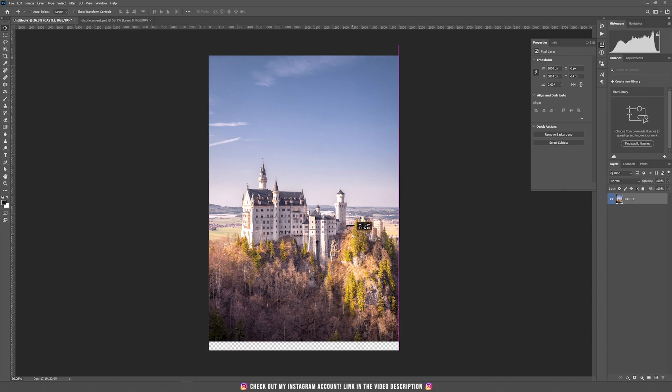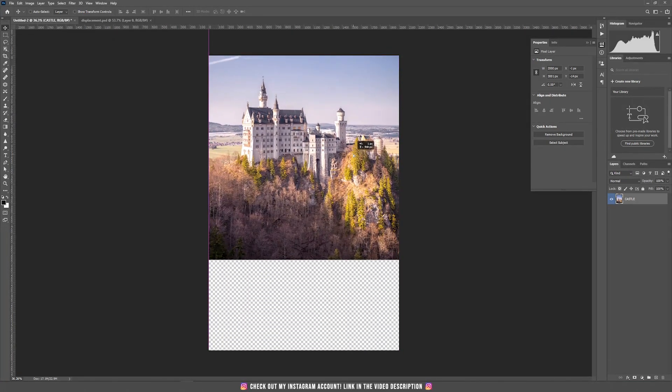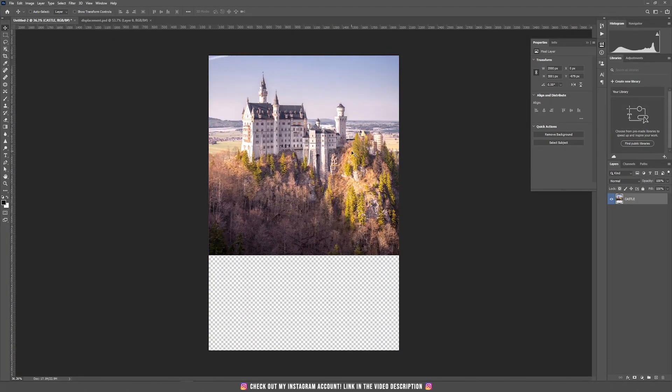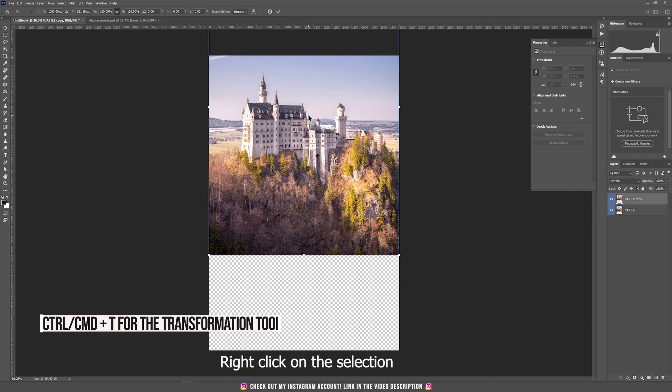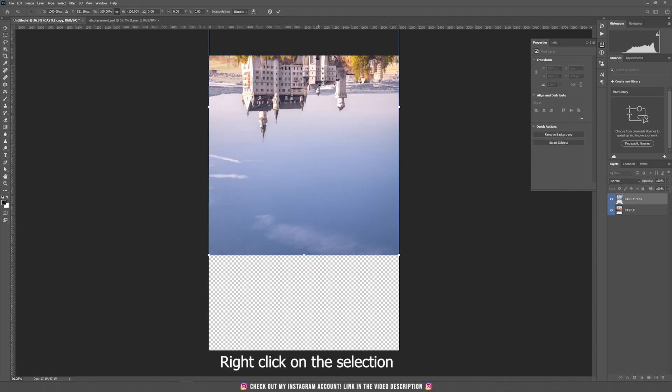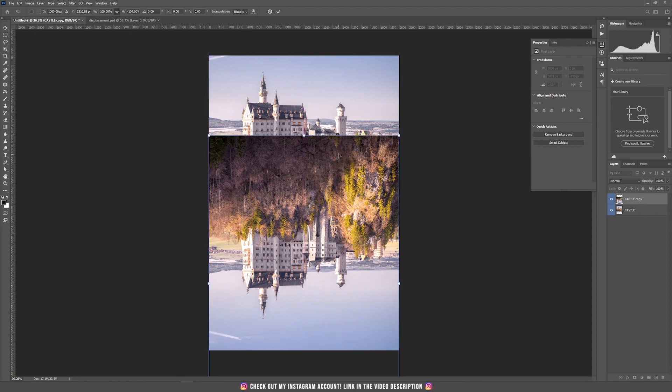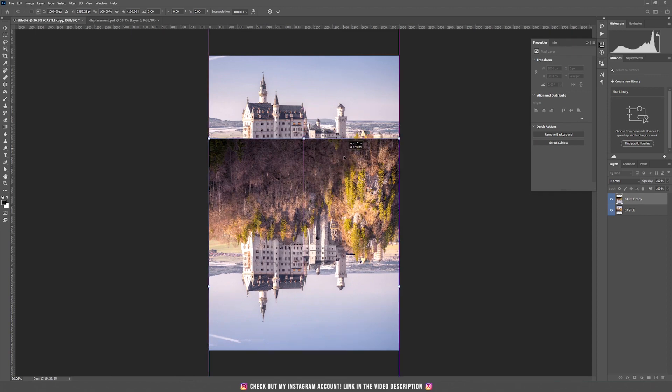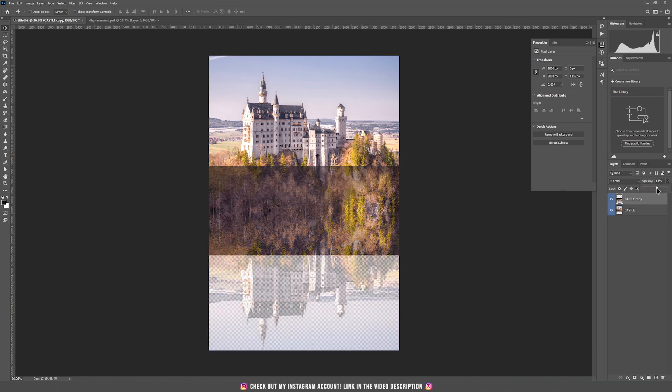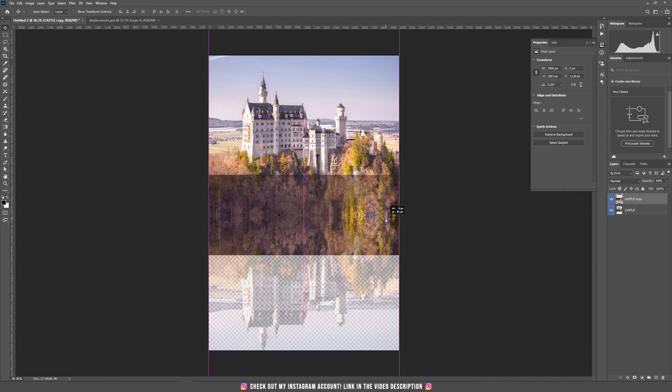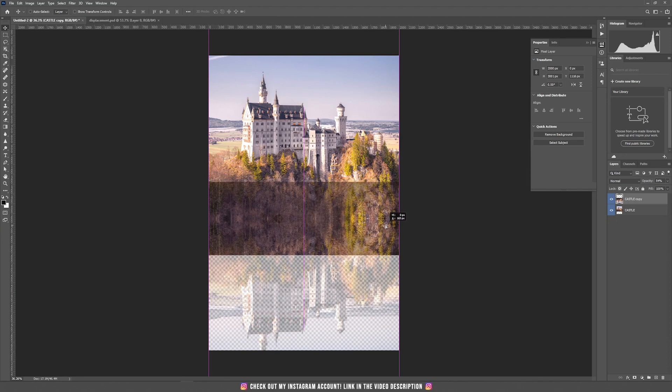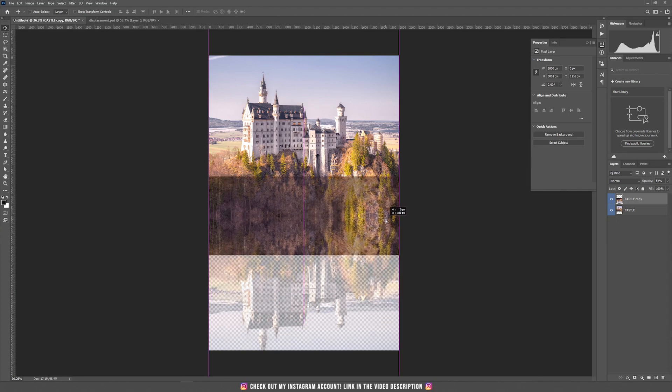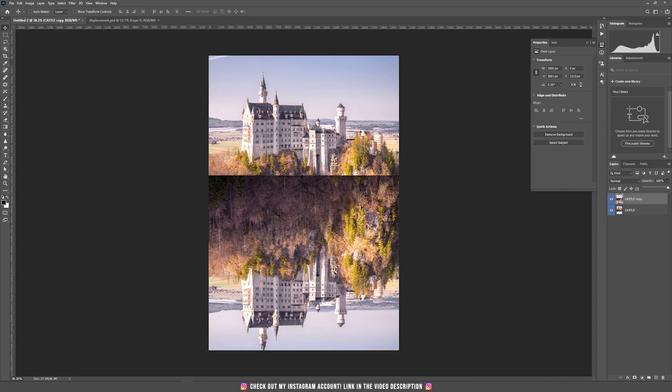I'm going to drag this castle to the top and now I'm going to duplicate this layer and press ctrl command T and reverse it vertically. I'm going to drag it to the bottom to find a position for the reflection. Now let's change the opacity so we can see which is the best position. I think this is a good position.